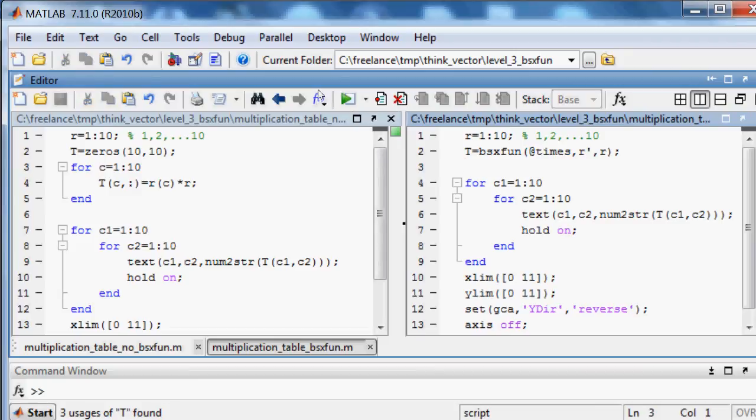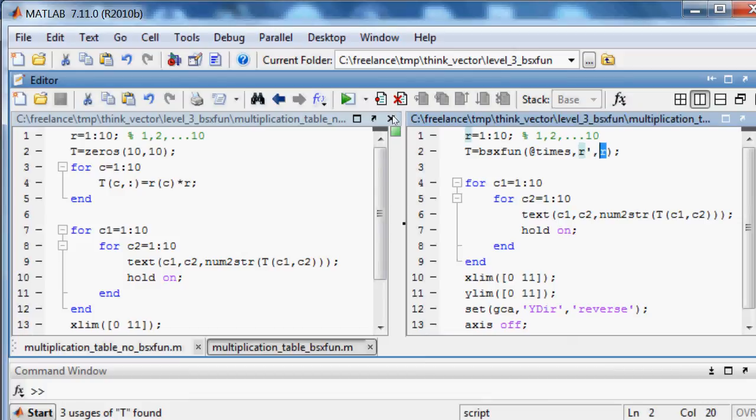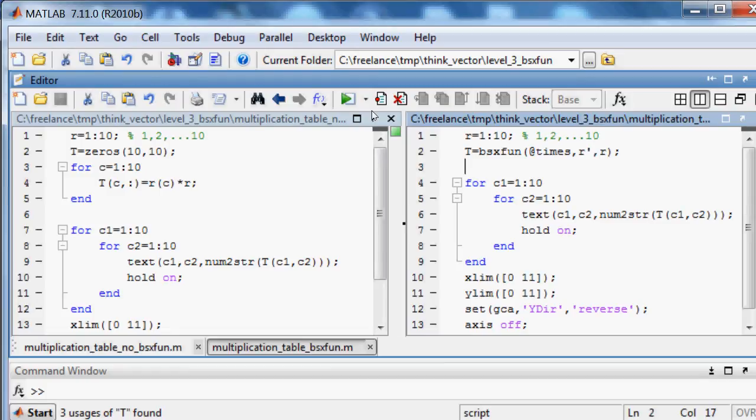We used a variable row. The variable has size 1 by 10. Transposed r has size 10 by 1. Multiplication table t has size 10 by 10.